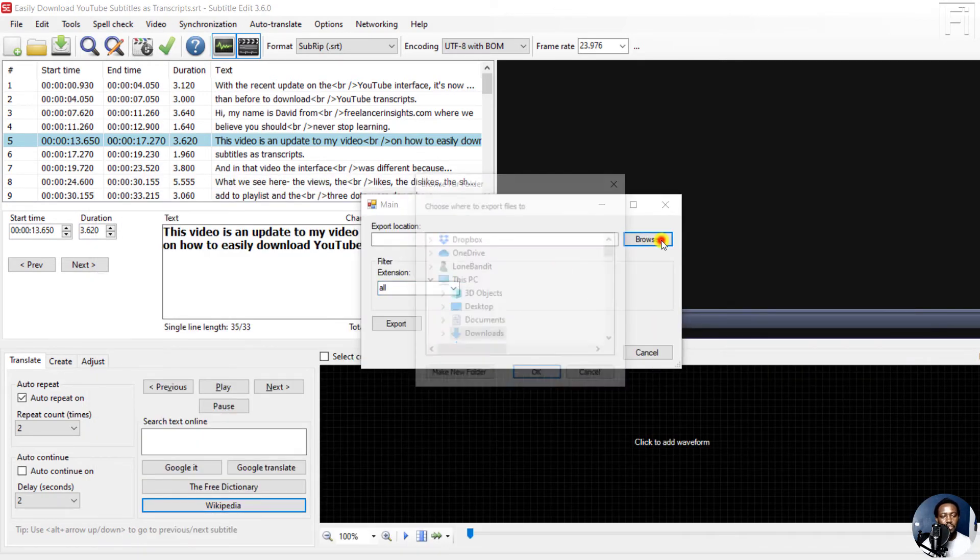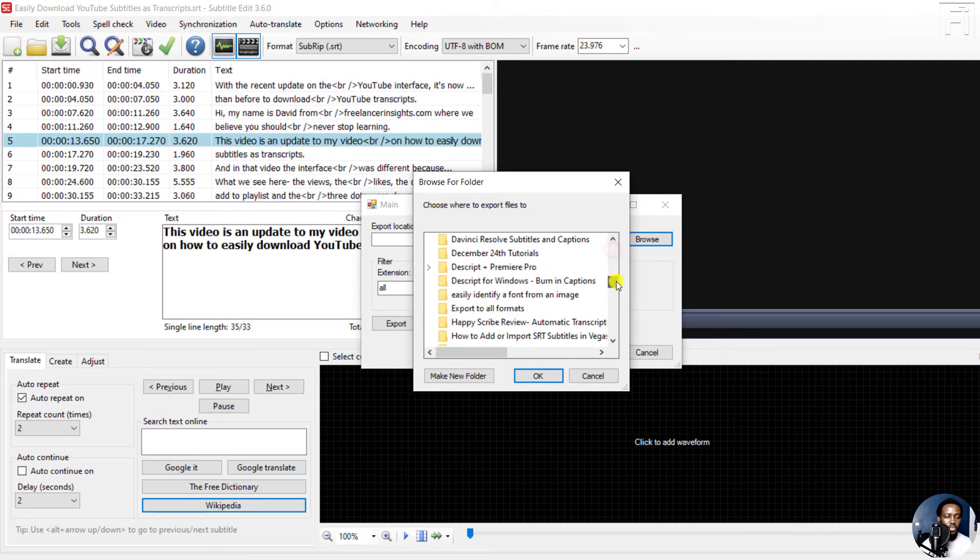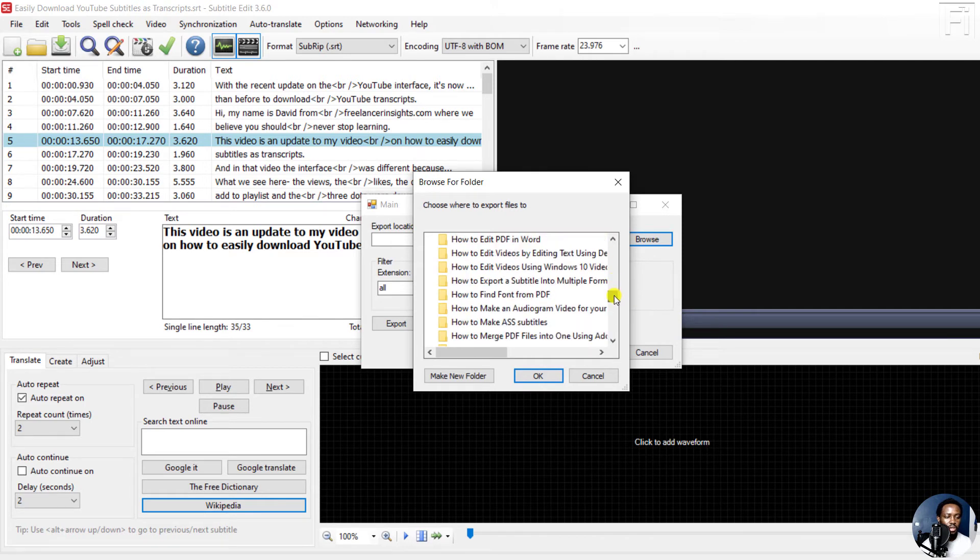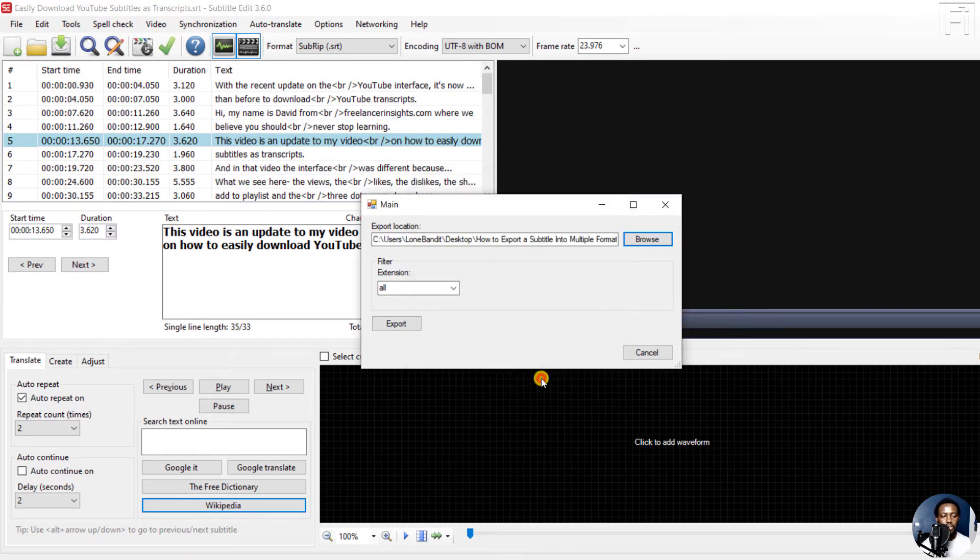Just click on Browse, and then navigate to the folder that you want to save your subtitle to. So let's just navigate to that particular file, how to export a subtitle into multiple formats. Just click on it. Click OK.